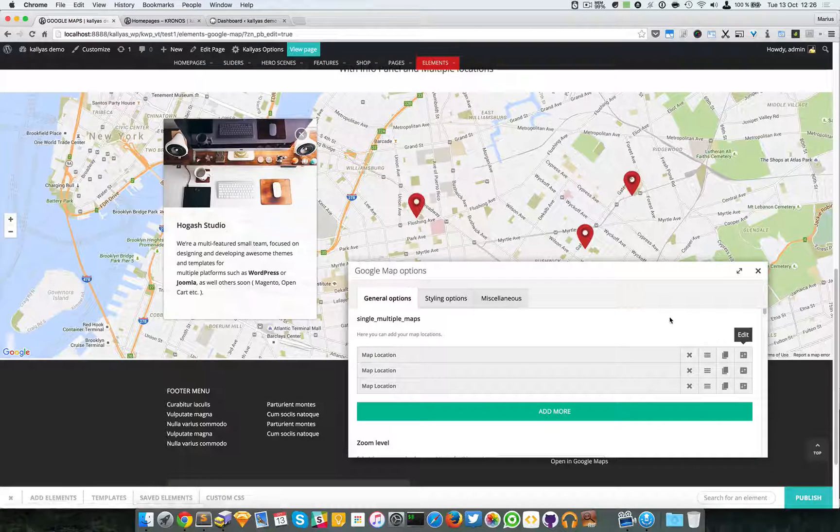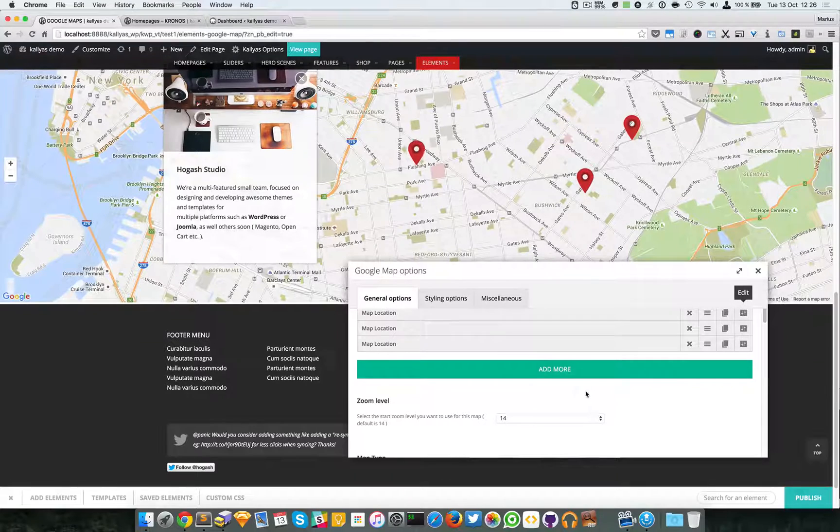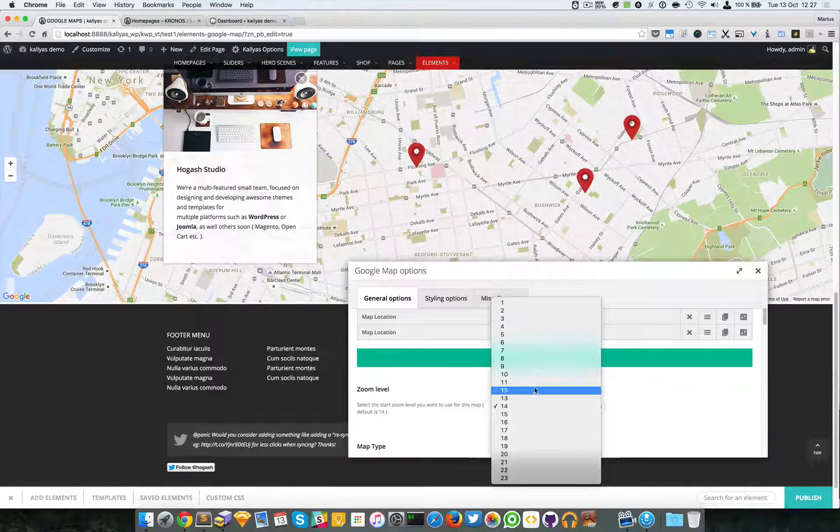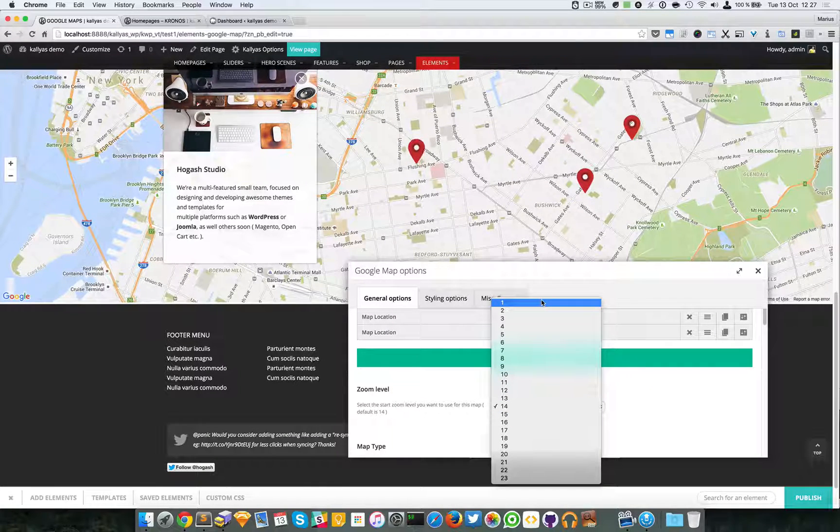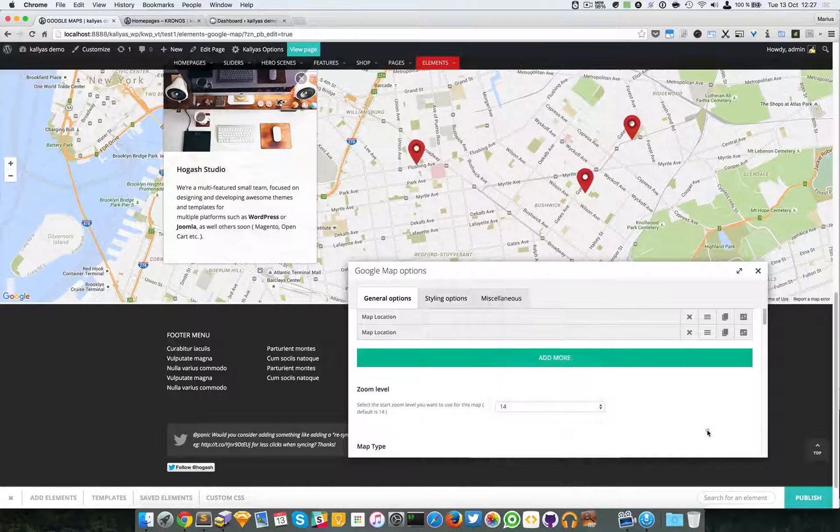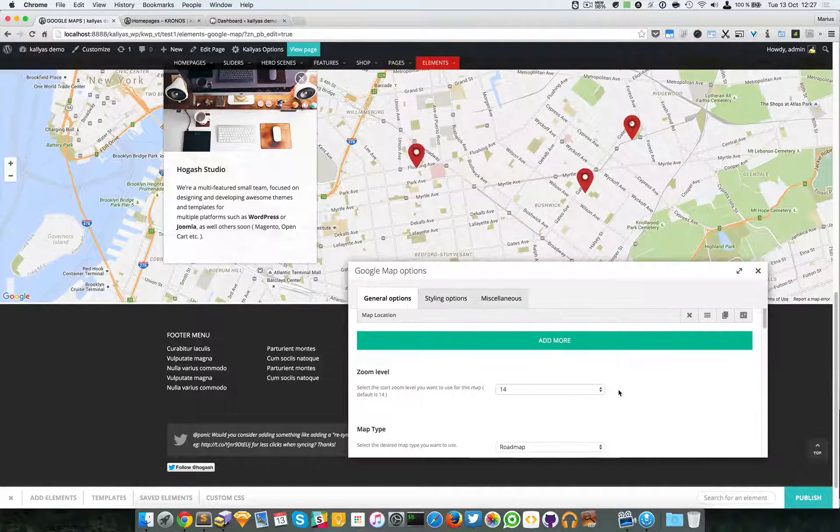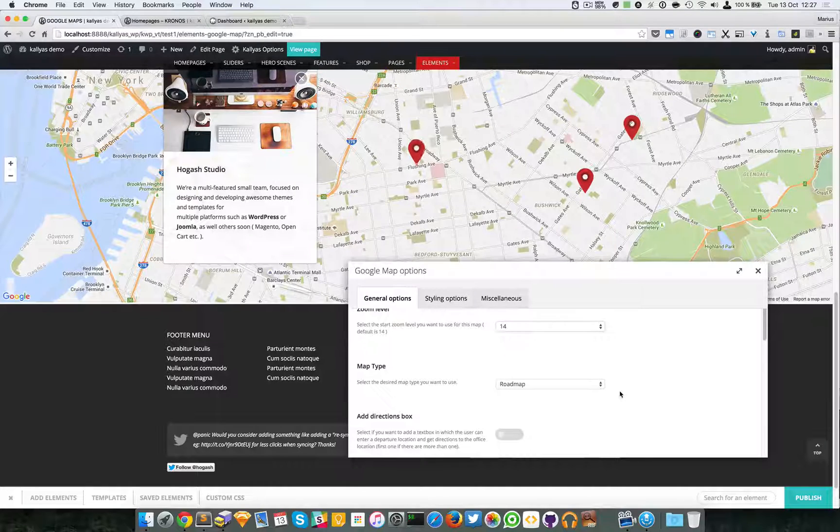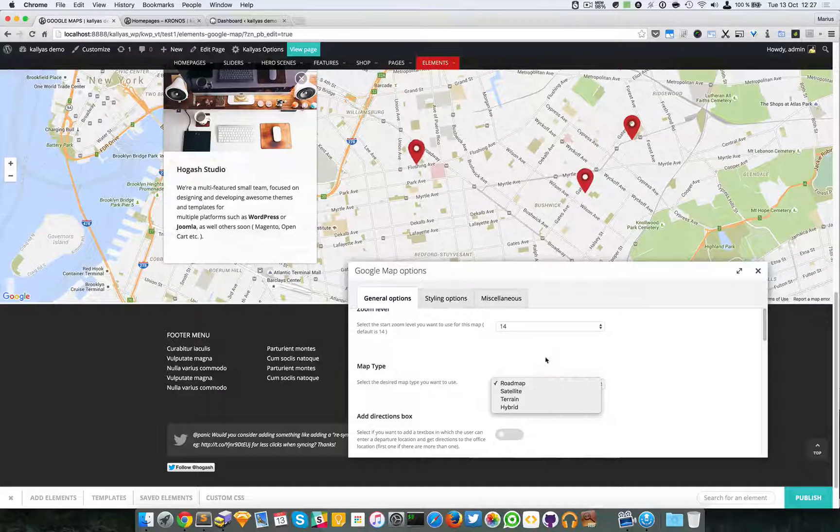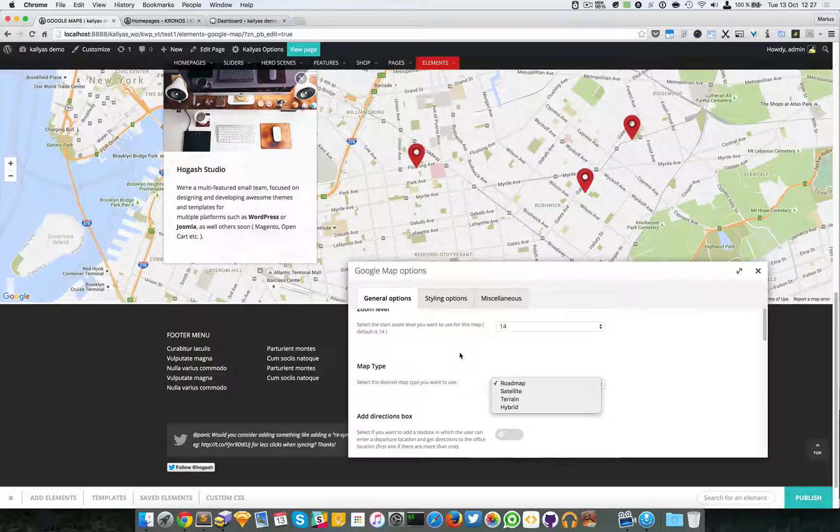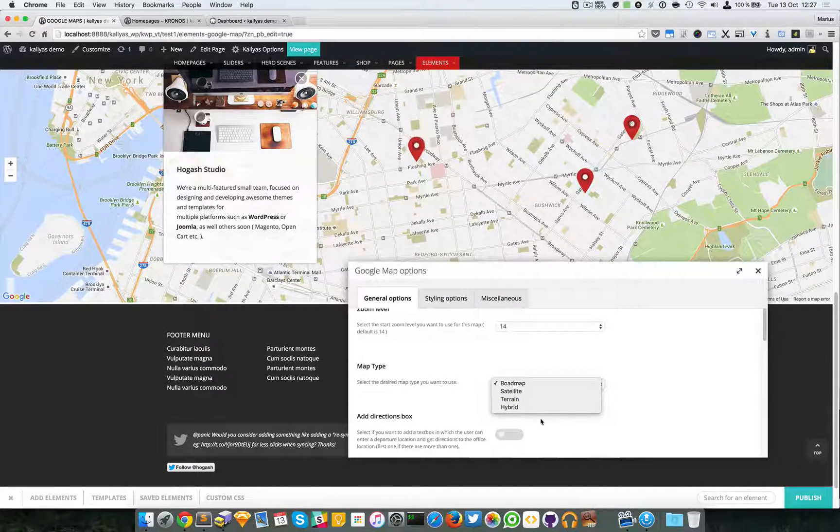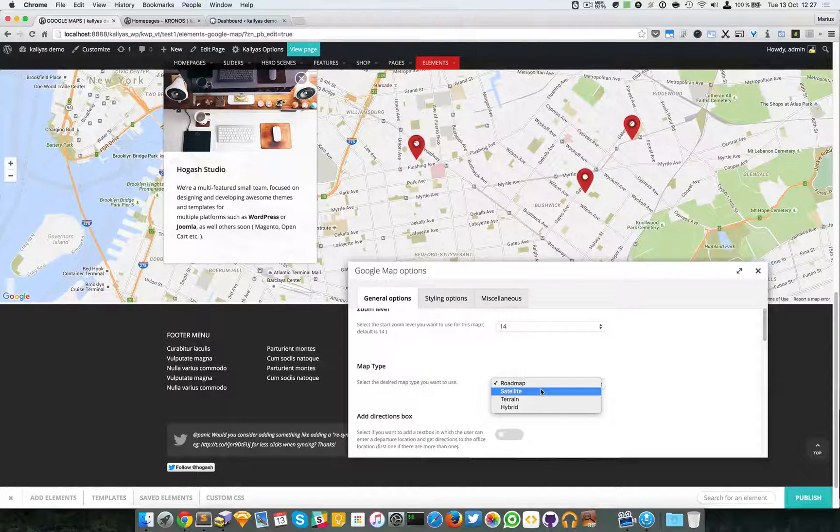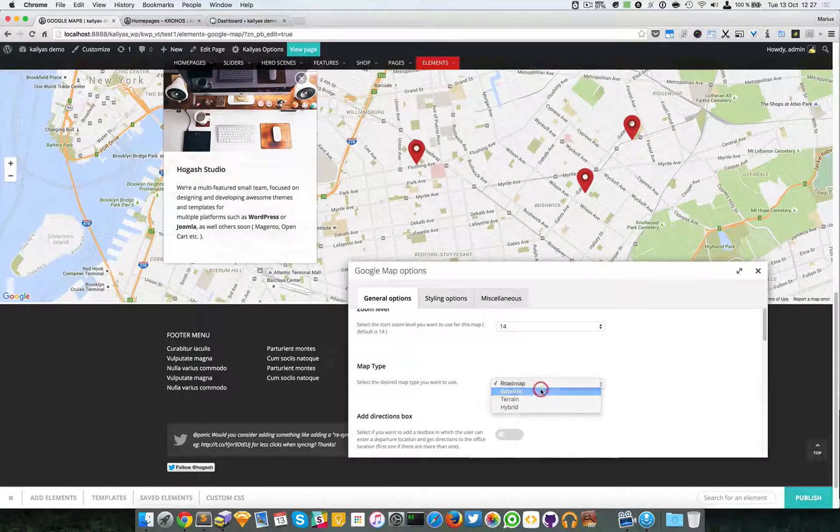Moving forward, you can specify the zoom level of the map. One is not recommended, 23 is too much, so that's about it. The map type you can specify—I'm not sure—I think you're familiar with the Google map and you know its types of maps.